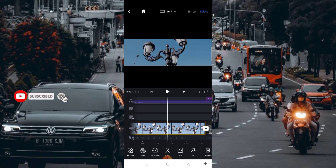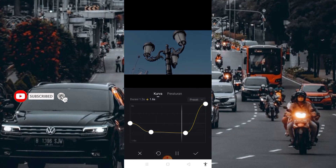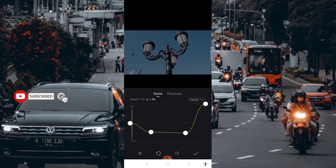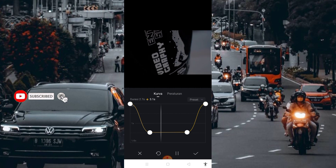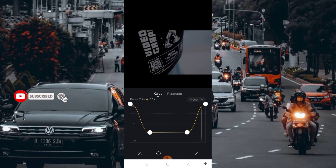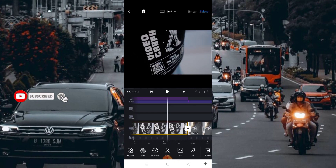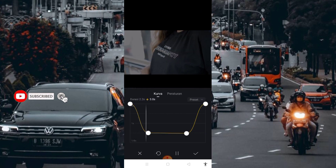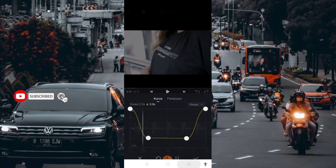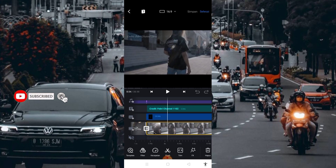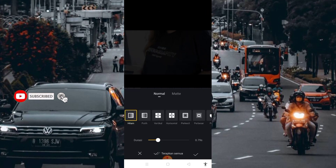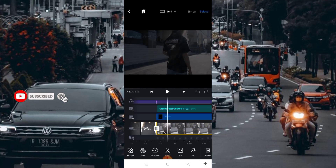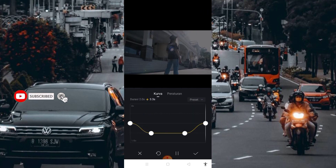Di bagian pembahasan pertama, di bagian pertama ini kurva seperti ini. Kemudian masuk lagi di bagian nomor 2. Masuk di bagian nomor 3, dan masuk di bagian nomor 4. Disini saya menggunakan transisi hitam dengan durasi 0.79 second. Setelah itu centang, dan kurva seperti ini.